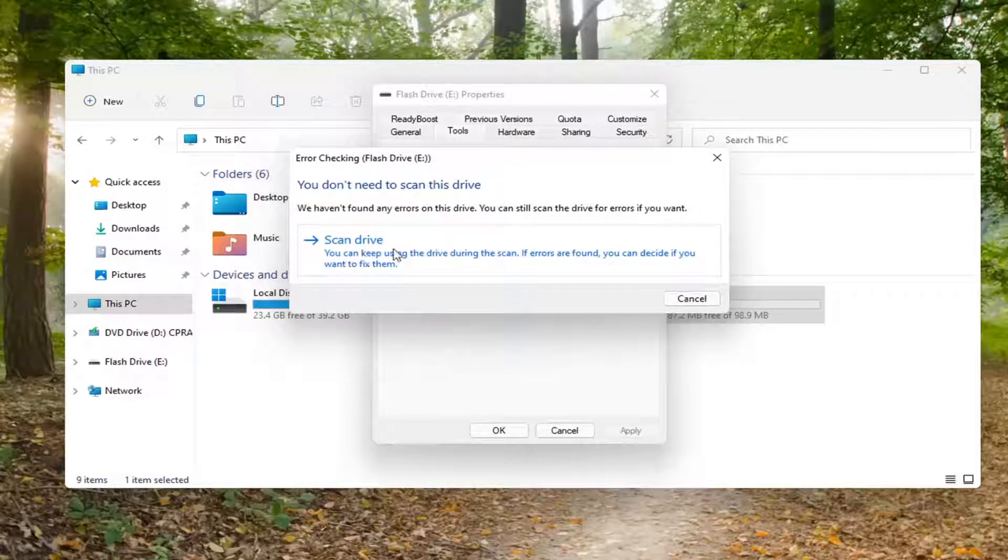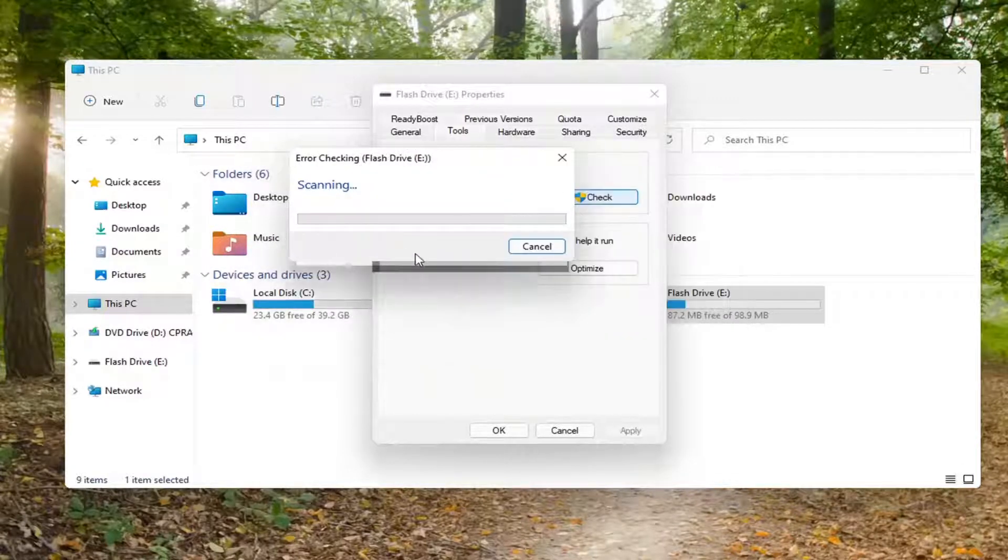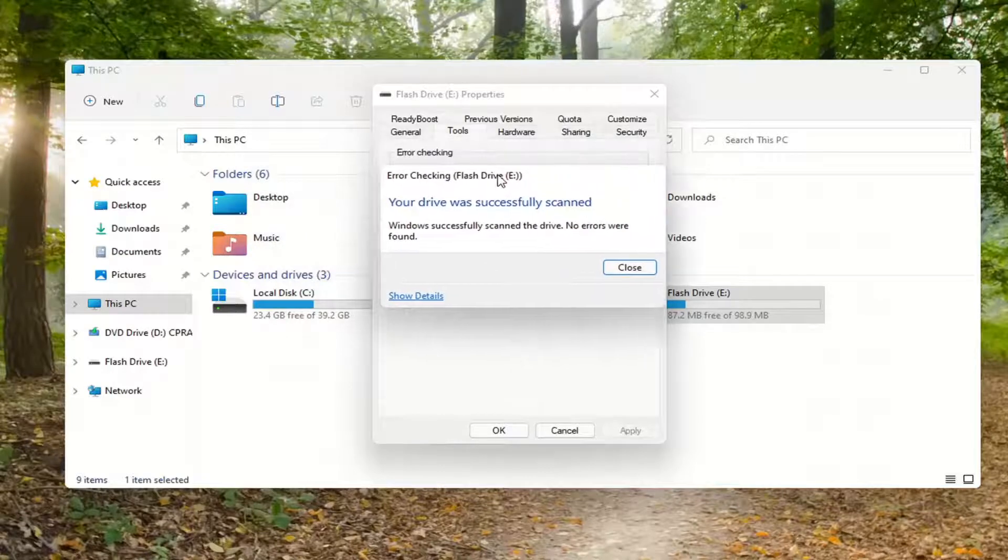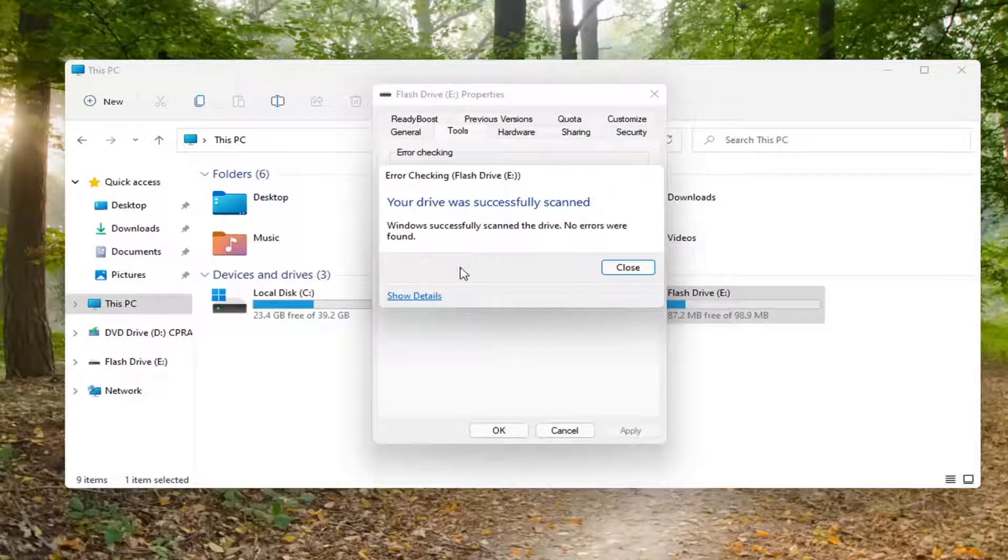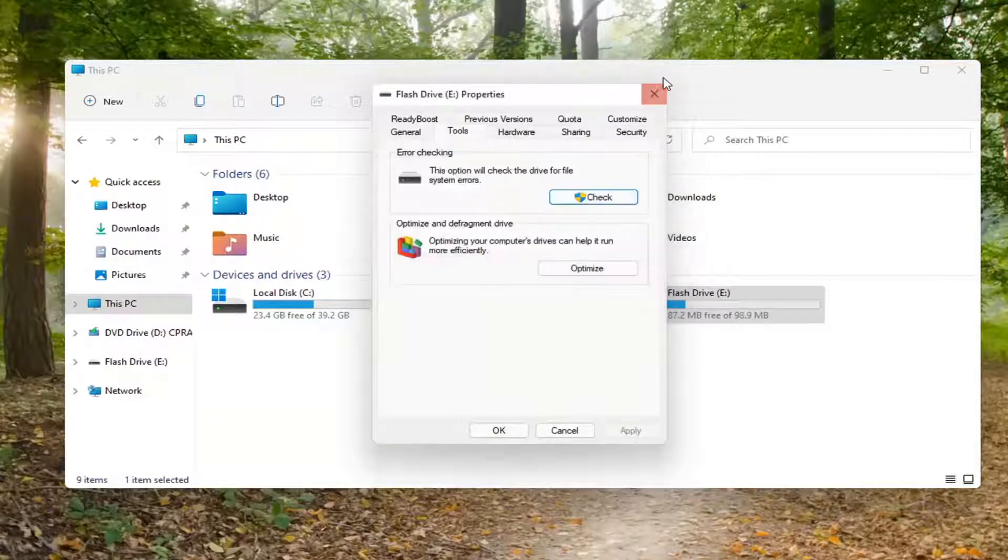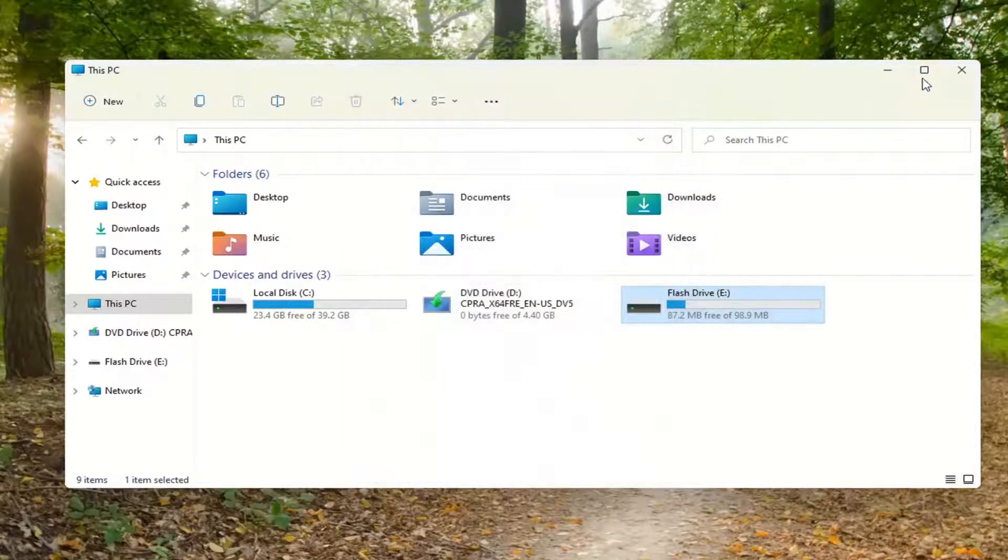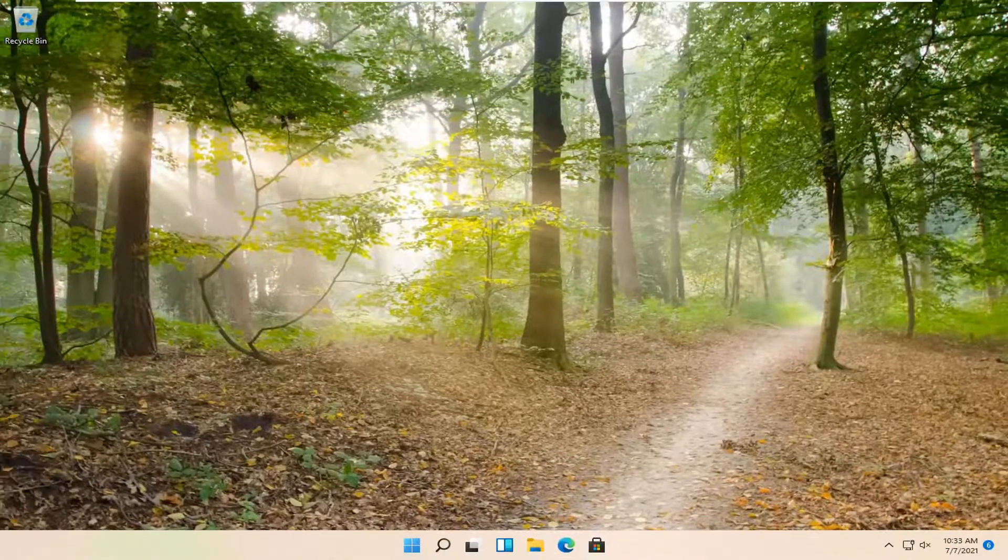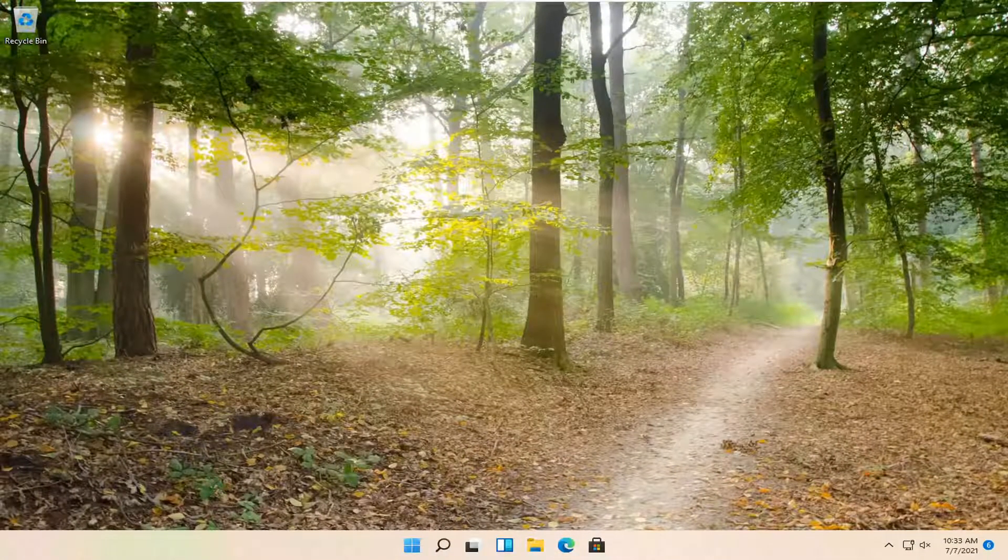So go ahead and select Scan Drive. It might say if it has detected anything or not. And that's about it. It's a pretty straightforward process. I do hope I was able to help you out, and I do look forward to catching you all in the next tutorial. Goodbye.